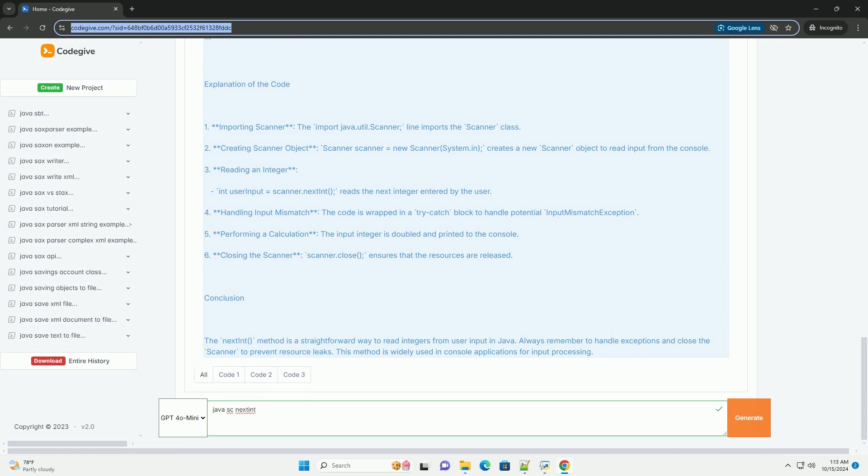Clearing the buffer - after reading an integer, if you need to read a string or another type, you might need to clear the buffer using next line.